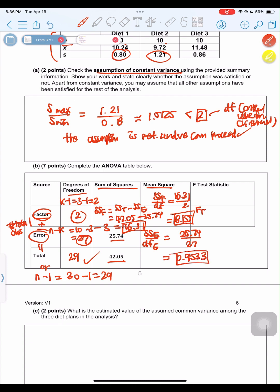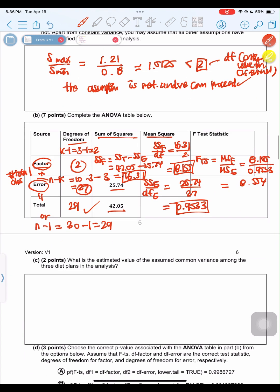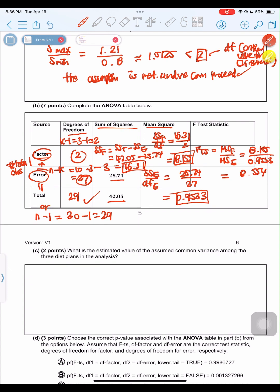The F test statistic is MSF divided by MSE: F = 8.155 / 0.9533 ≈ 8.554. The estimated value of the assumed common variance among the three diet programs (S²) equals MSE = 0.9533.